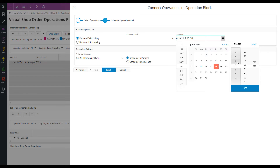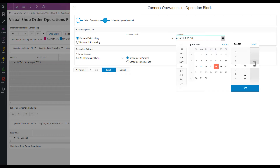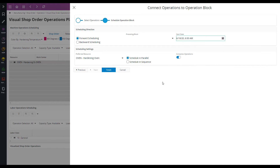I select to schedule it. I want this block to start at 6 a.m. in the morning. And I make sure to schedule the operations in parallel.